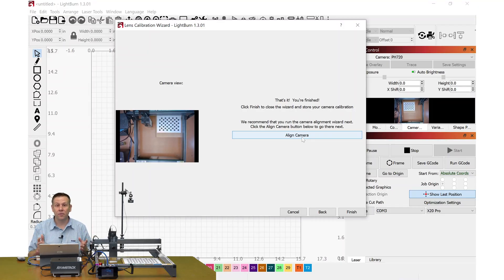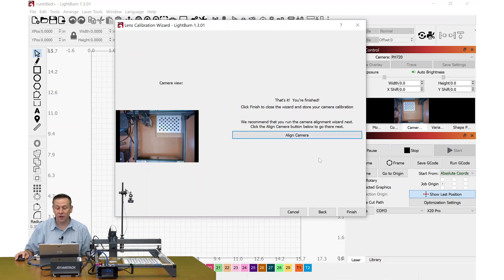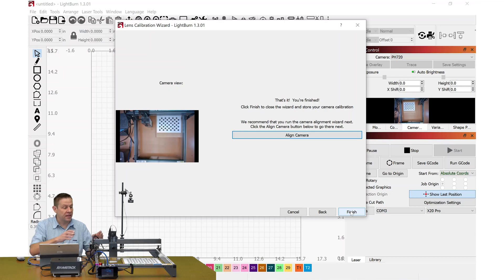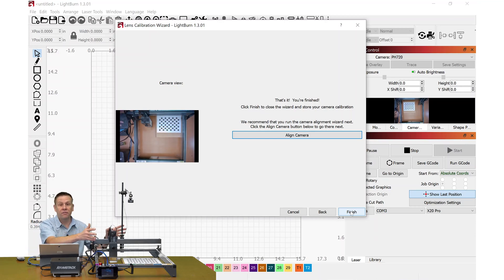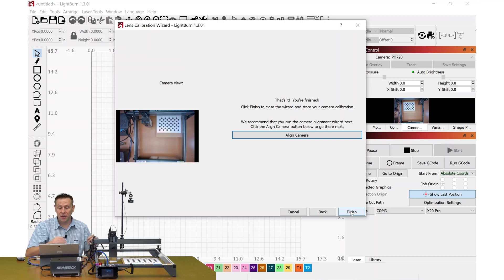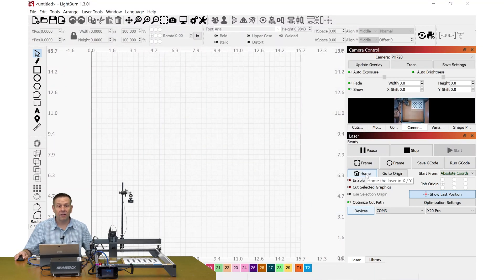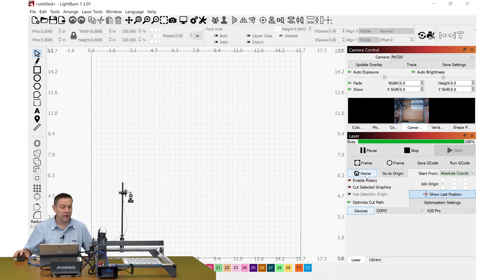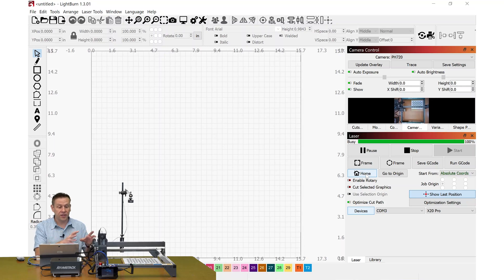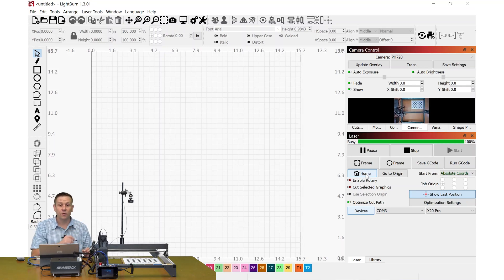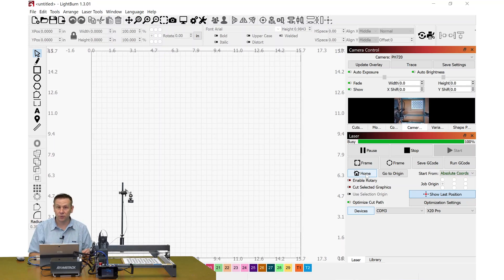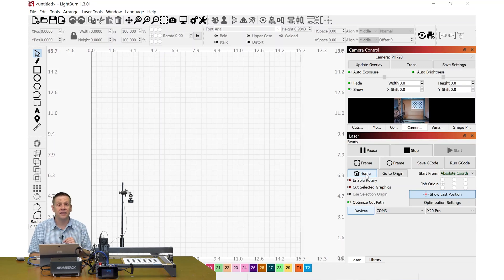That was the last capture I needed to do and now I'm ready to align the camera. Rather than go into that alignment camera right away, I'm going to click finish and that's because I had to push my laser module out of the way to get all of the captures. When I click on finish here, I'll hit the home button and that way the machine and LightBurn know exactly where the laser module is, and that'll be important when we do the test engraving in just a minute.